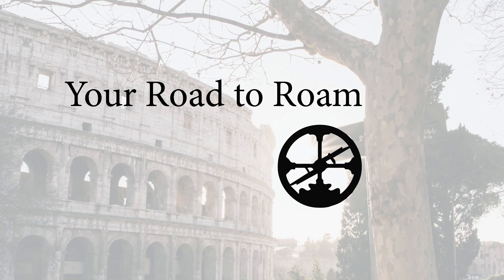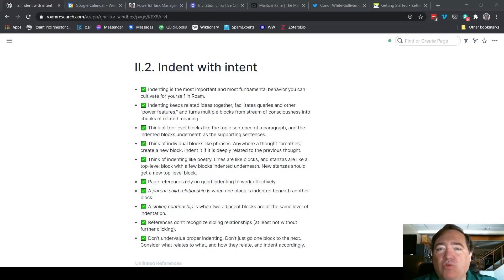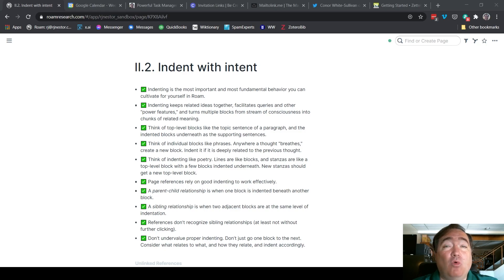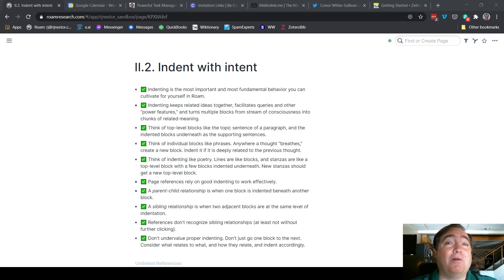In this video, I'm going to explain how indenting is the most important and most fundamental behavior you can cultivate for yourself in Roam. Indenting is the tool that allows references and queries to do their work at keeping related ideas together. They make those things work more effectively and more powerfully. If you indent well up front, everything else will fall into place more readily and the chaos will become clearer more simply.